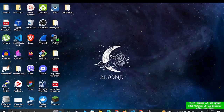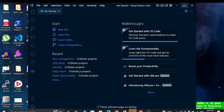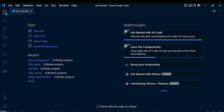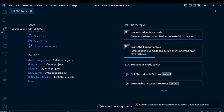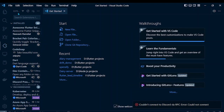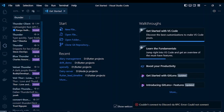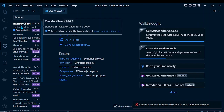First of all, let's open VS Code. In the left-hand section you can see an option for extensions. There you have to download an extension named Thunder Client. If you simply search for 'thunder' then you can see the first result named Thunder Client.